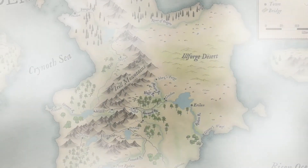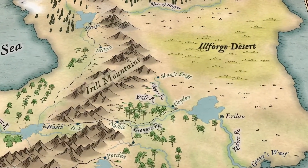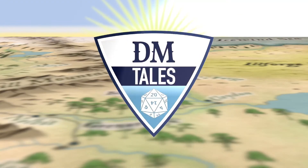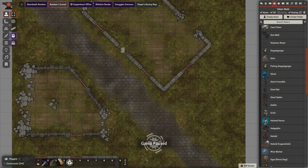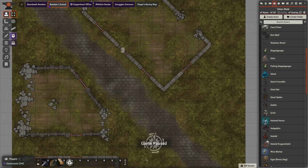I'm Wes Allen with DM Tales and today I'm going to talk about a Foundry VTT module that I forgot in my last video. In my demonstration the other week of my favorite Foundry Virtual Tabletop modules, I forgot one that is probably a GM's best friend, and that is Token Mold.